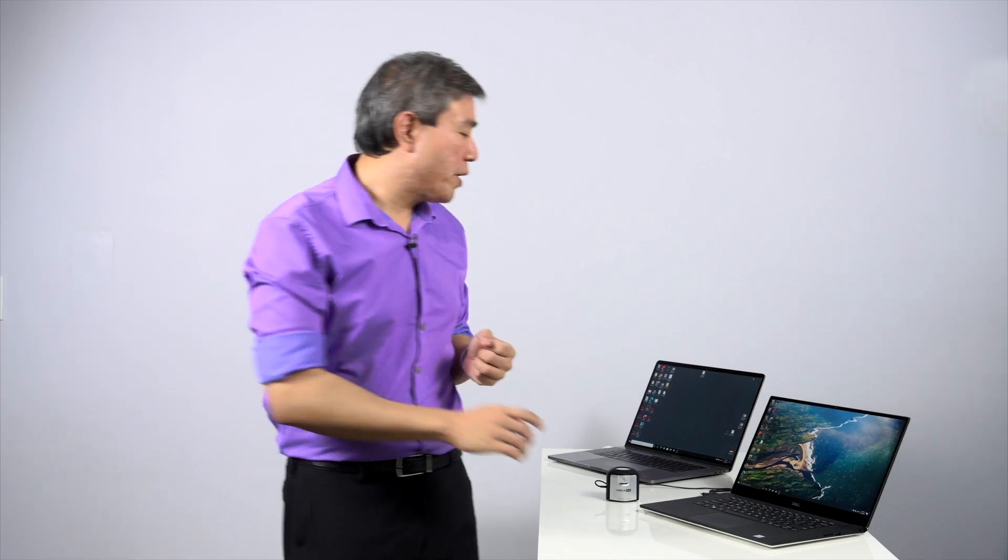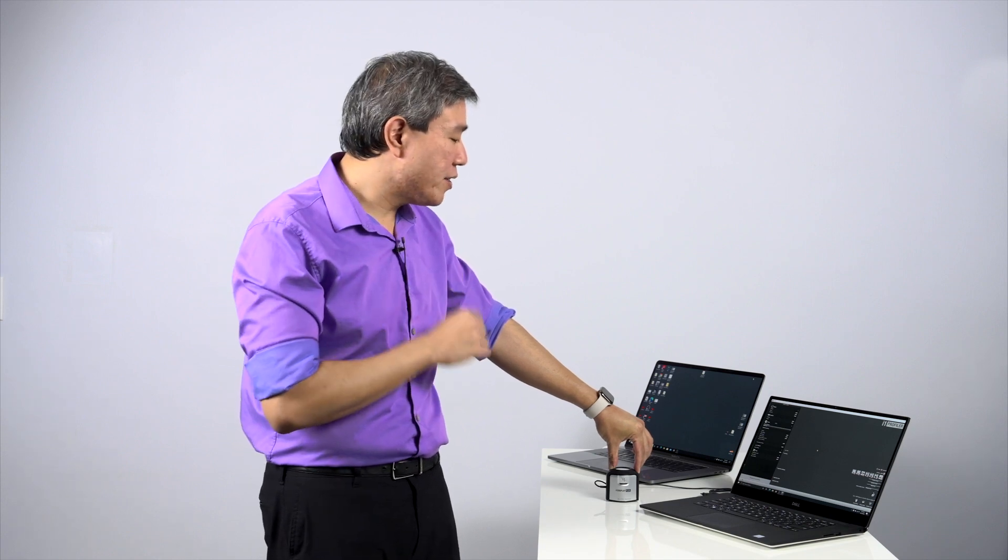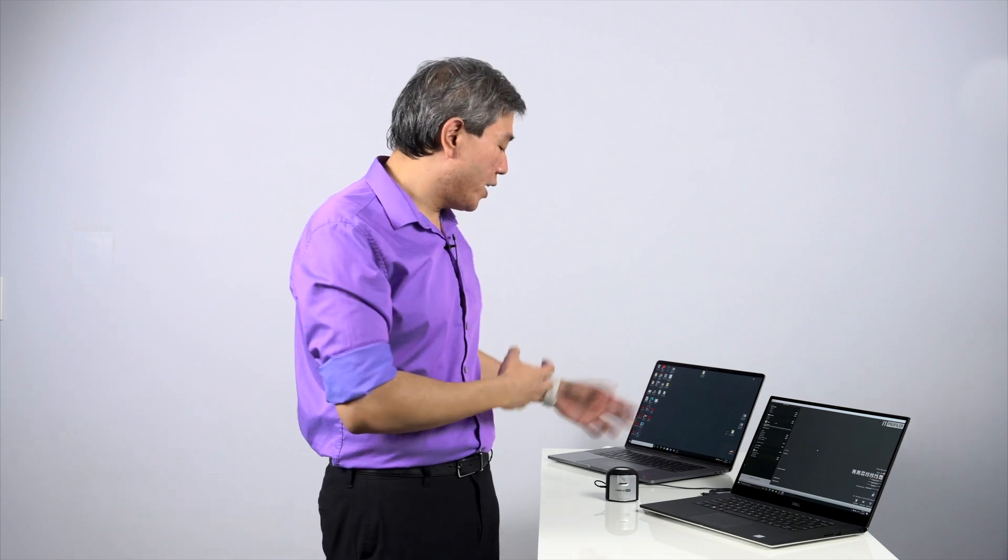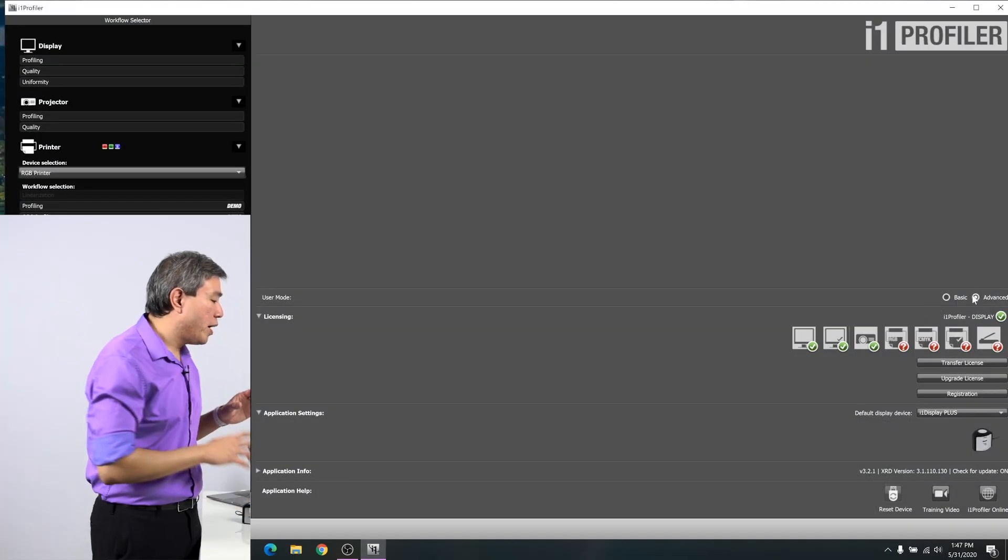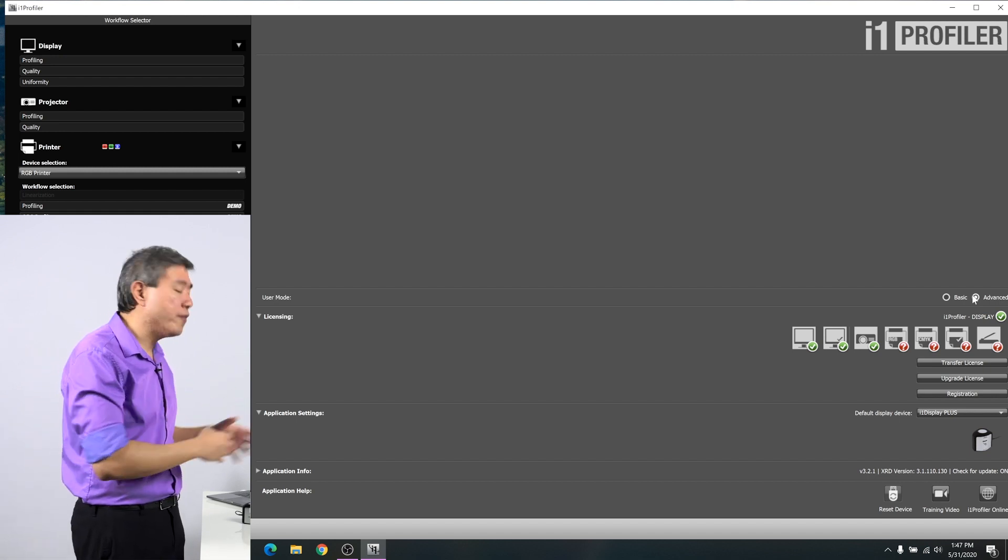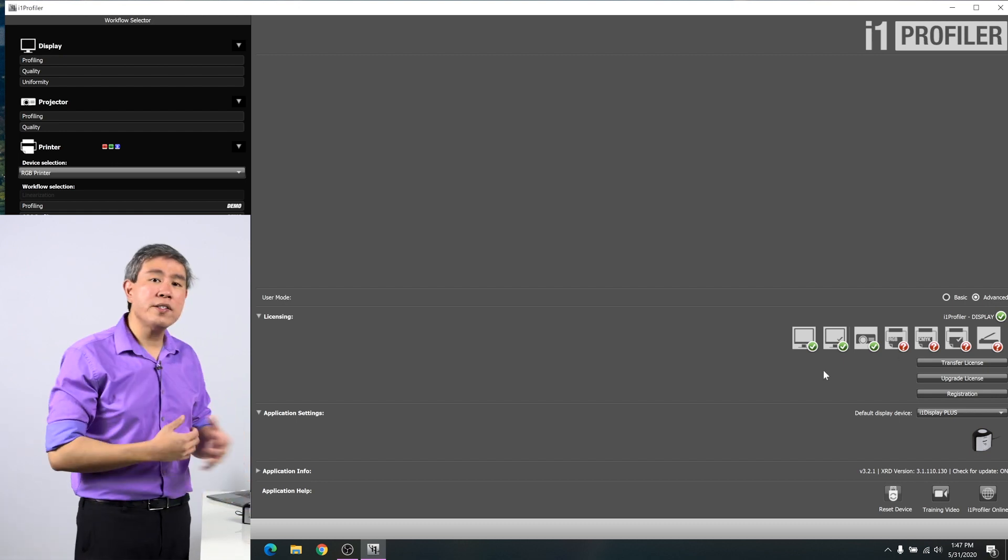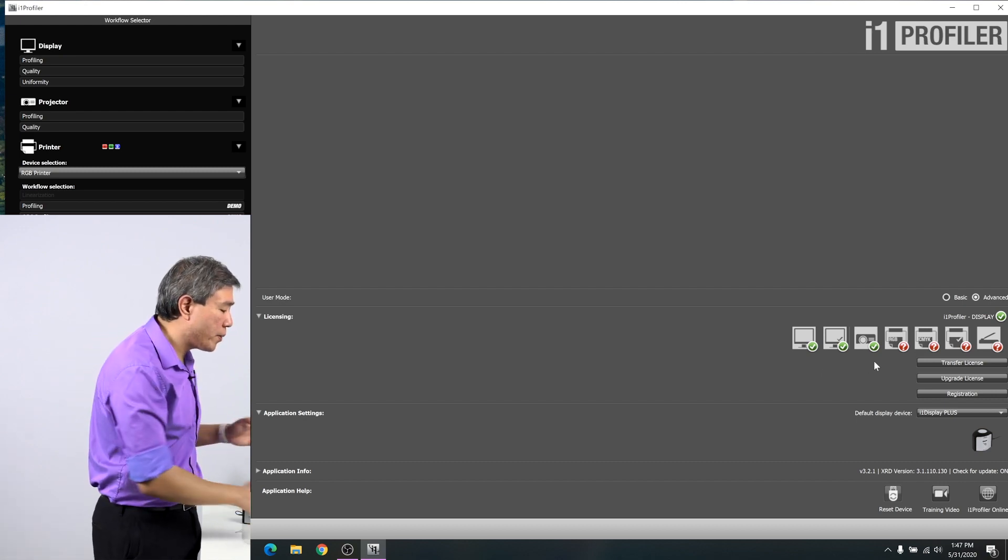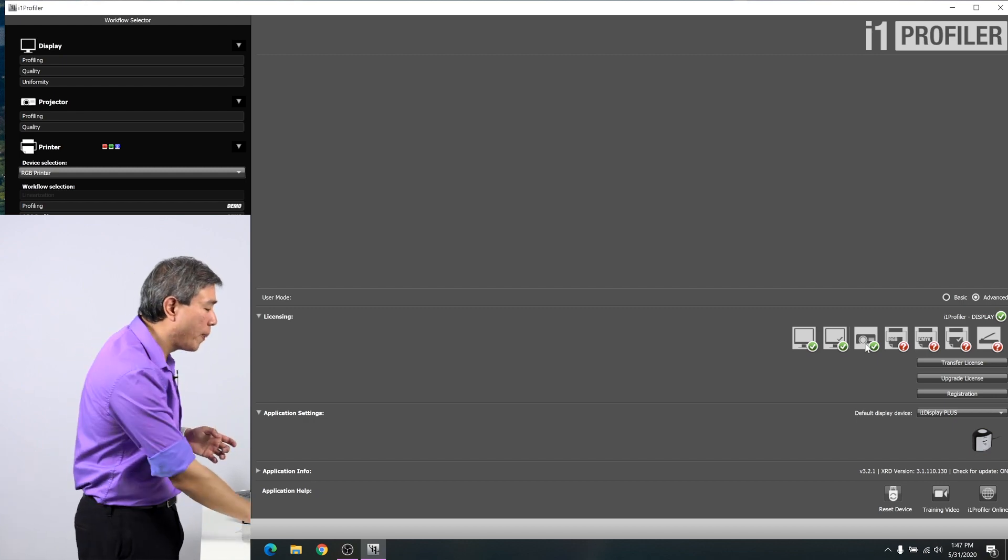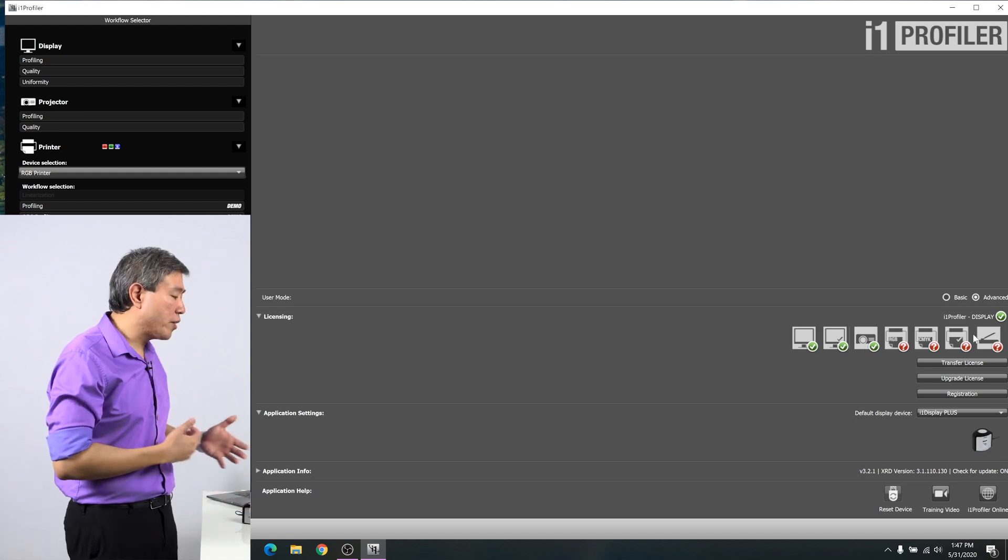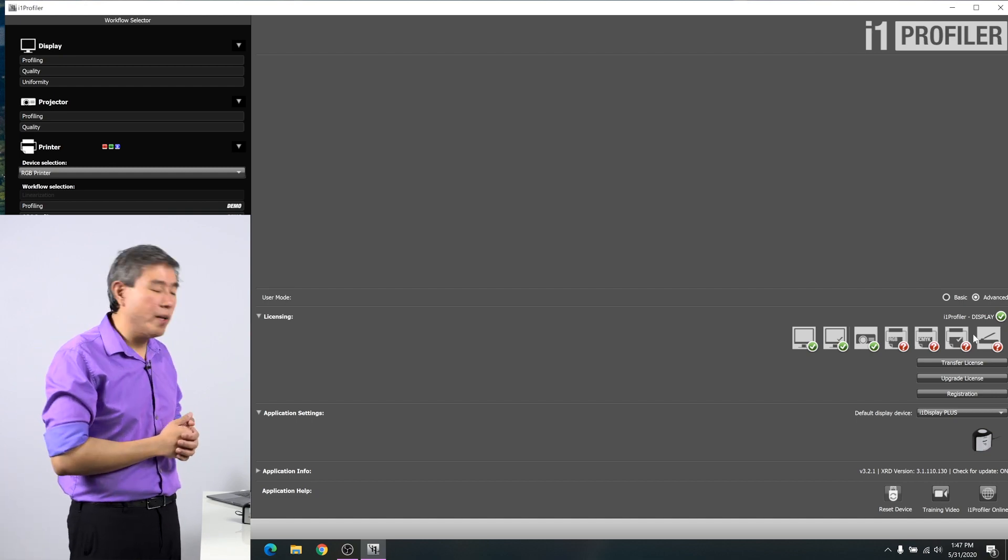Now that we are ready to start calibration, I am going to launch I1 Profiler. The device that I'll be using is the X-Rite I1 Display Pro Plus. This is their latest colorimeter in the lineup and it has greater sensitivity and can measure display as up to as bright as 2000 nits. Once I1 Profiler launched, I'm going to click on the user mode and make sure that I have advanced selected. Under licensing, if you have an I1 Display Pro or Pro Plus, you will only see three green checkmark: display, display validation, and projector calibration. For the rest, what you need is a spectral photometer, the I1 Pro 2 or the I1 Pro 3 Plus.